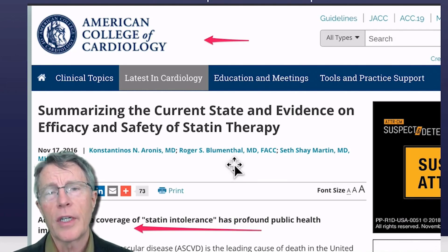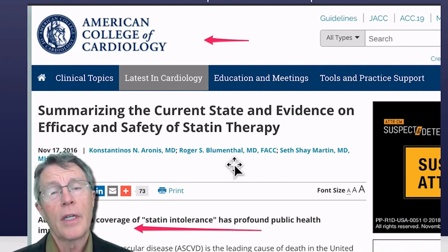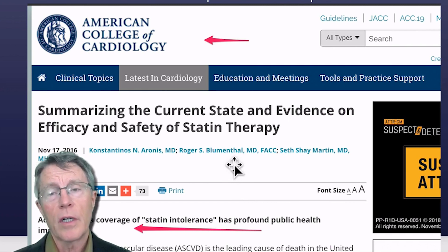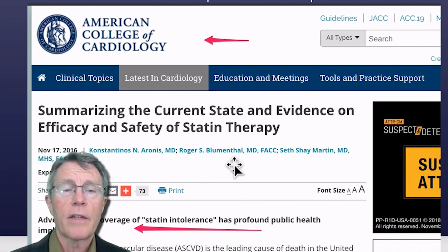You don't have to watch LDL. You need to be watching cardiovascular inflammation, and therefore lower-dose statins, as we all know, have fewer side effects.